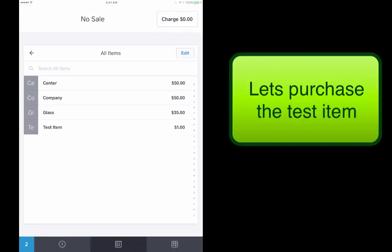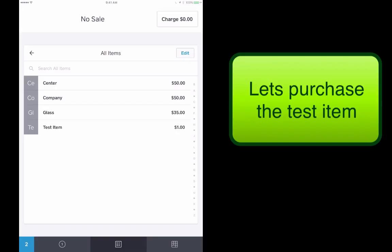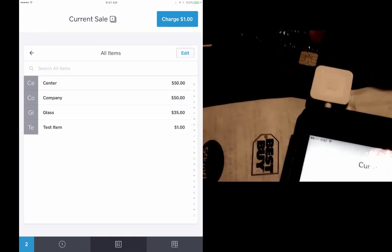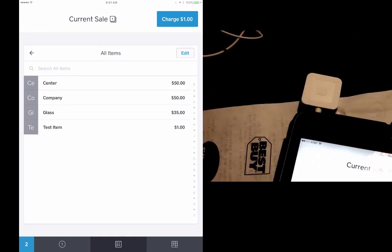Now let's go ahead and go through a purchase with a test item. I've made sure that my square reader is connected. I'm going to go ahead and charge just the test item. All right, so let's go ahead and swipe our card.